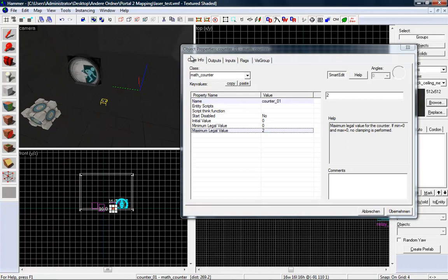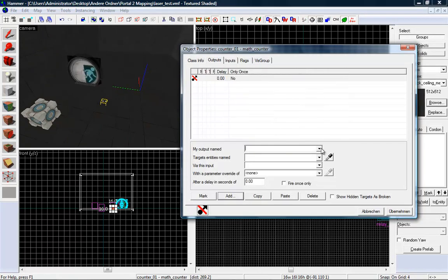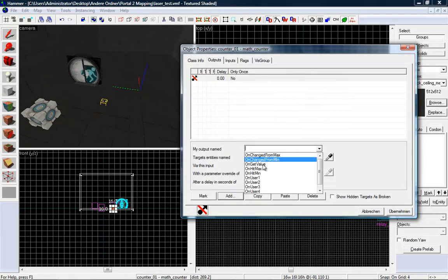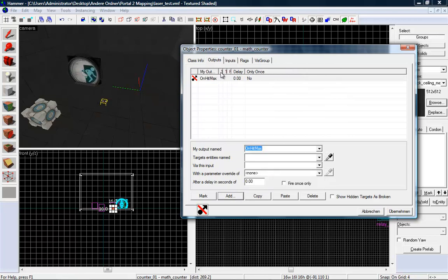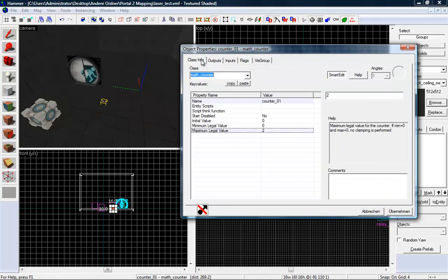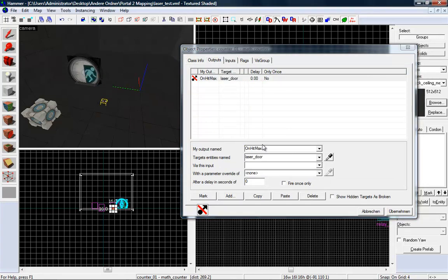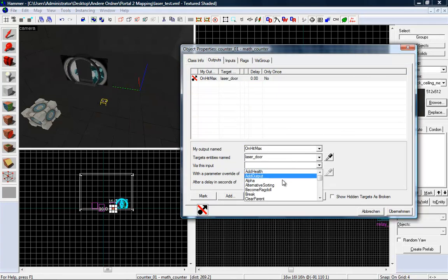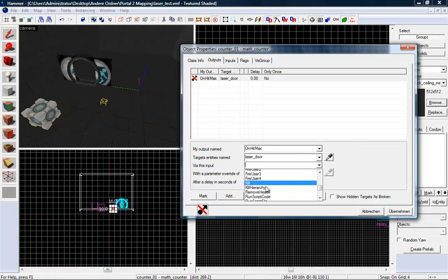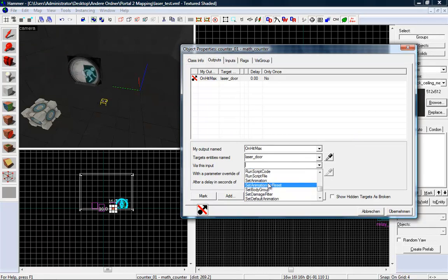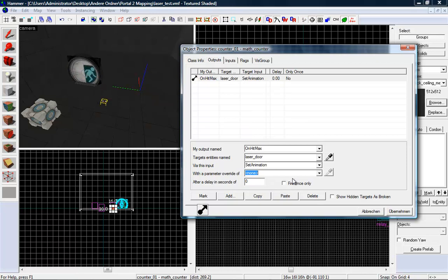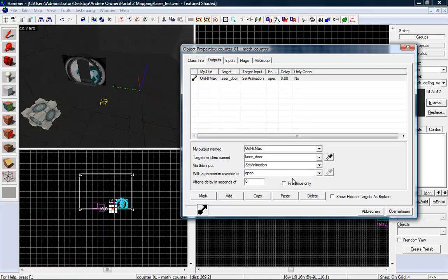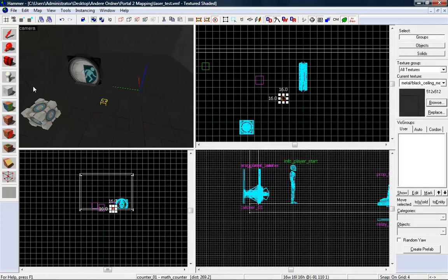Perfect. And now we want to add an output. On hit max, that means if we hit the maximum legal value, we want to open the door. Set animation. Where is it? Here it is. Open. Nice.